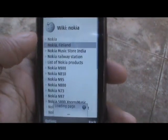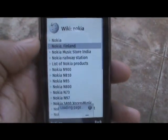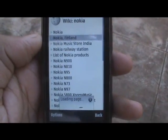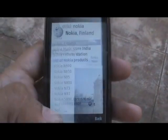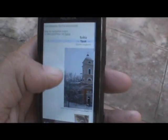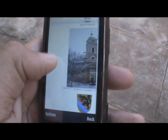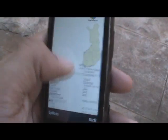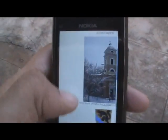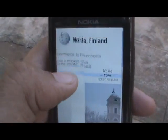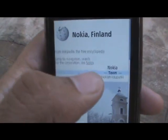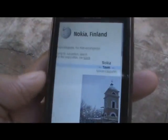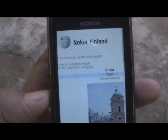Let's check out Nokia Finland. As you can see, there are pictures and your full Wikipedia content. You can also go to other clickable links within Wikipedia.